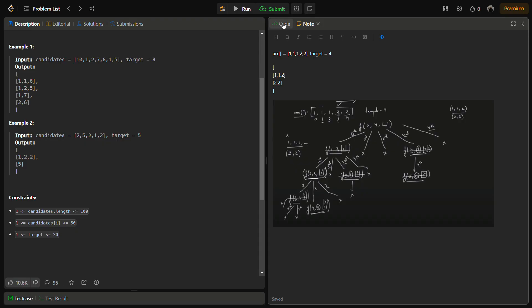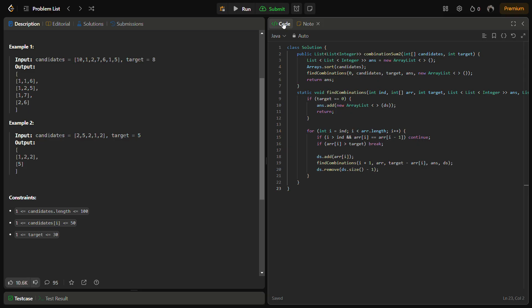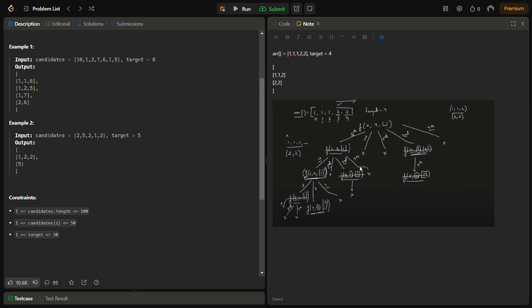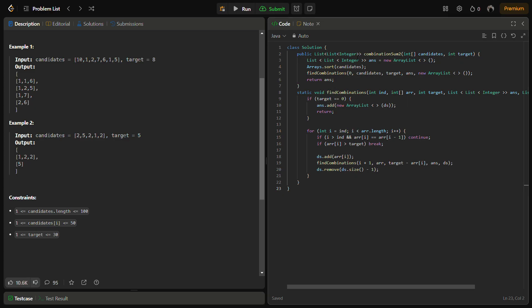Now let's come to the coding part. Before that, do like and subscribe if you're new to the channel. The first step is to sort the candidates array, because sorting helps in skipping the duplicate part. As you can see, when 1 already occurred in the last recursion as the starting element we simply skipped it. We did the same for the fourth index since it was also 2, same as the third. Sorting enables us to skip those elements.